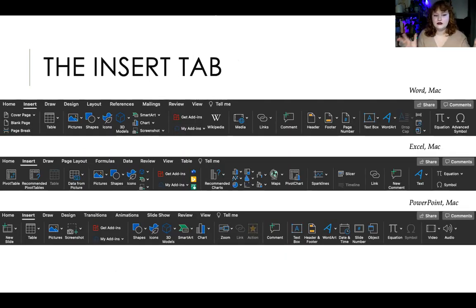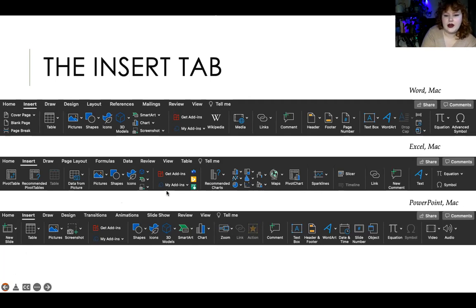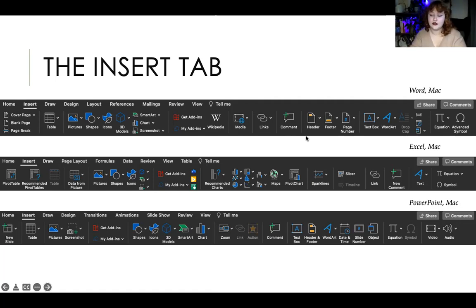The insert tab — look at all the things you can insert. In Word, you've got page breaks, tables, pictures, shapes, charts, page numbers, and headers/footers. For PowerPoint, there's new slide, tables, pictures, shapes, text boxes, objects, date, and time. For Excel, there's a much larger section for charts and chart types and ways to display data. In theory, you can insert the same things in all programs; it might just be more hidden in some, but whatever program you're in, the most commonly used insert options will be most prominent on the ribbon.